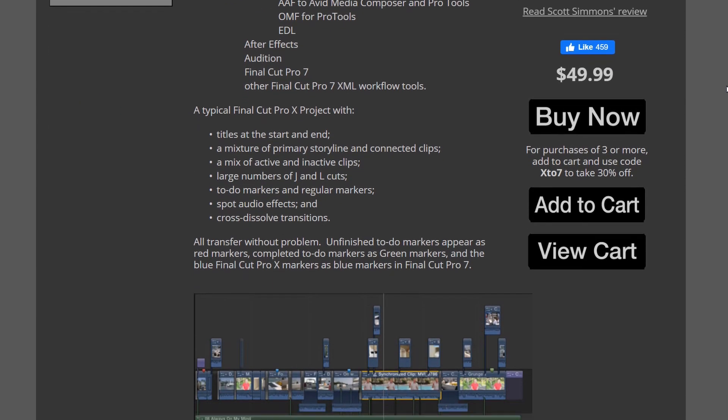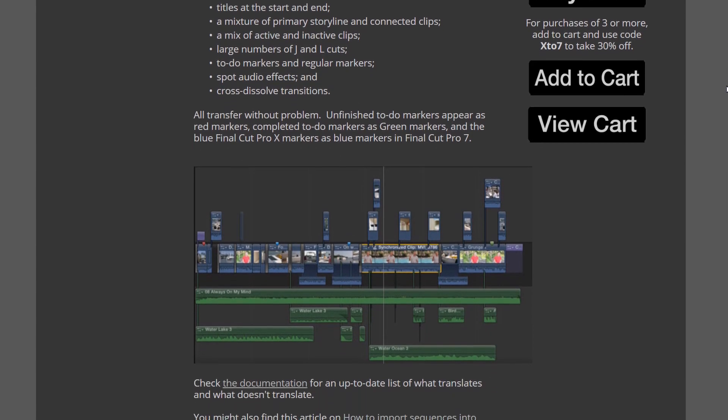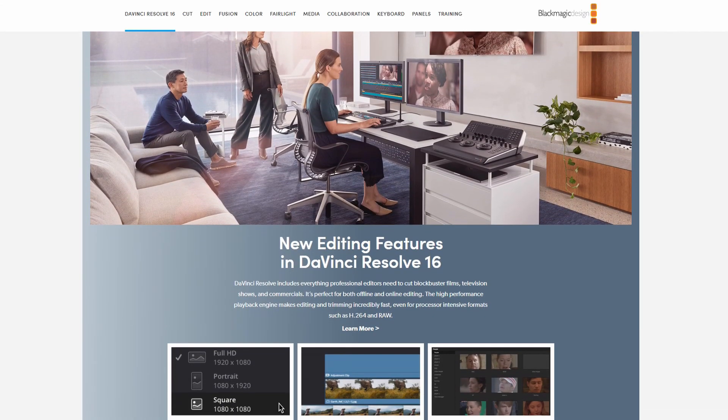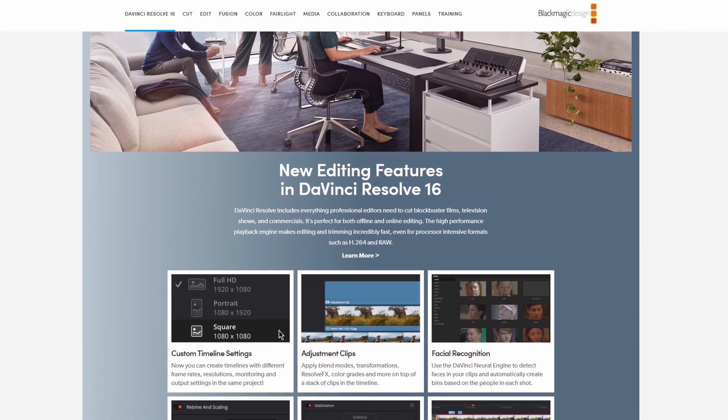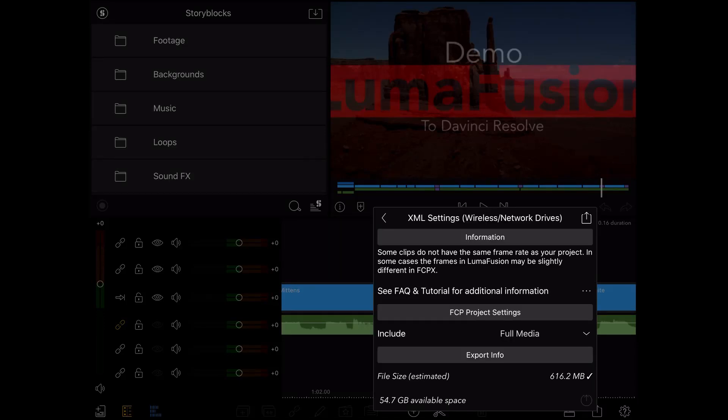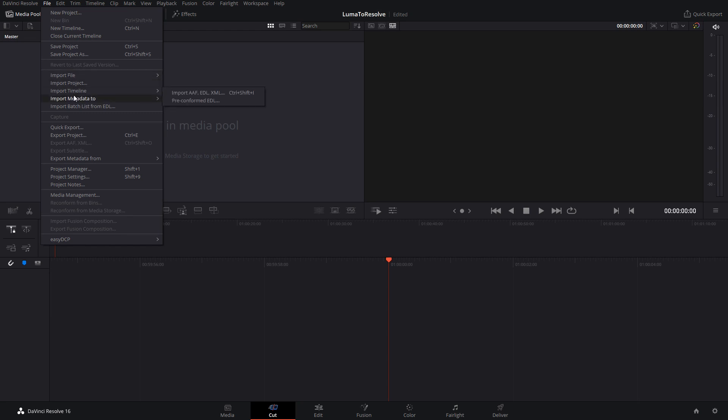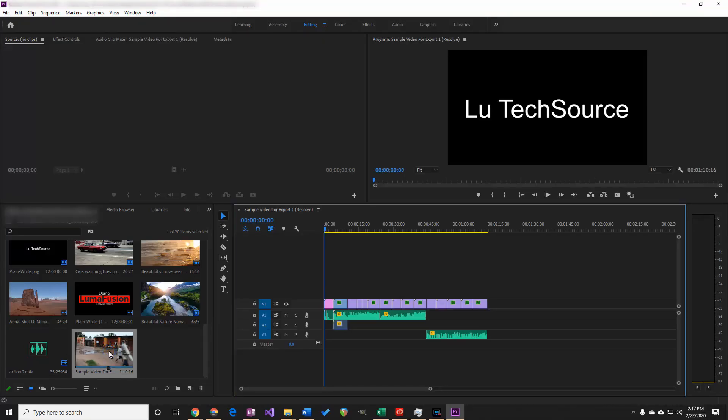However, there is a free way of doing the conversion, but it involves installing the DaVinci Resolve video editor. You can load Final Cut Pro XML files exported from LumaFusion, import them into DaVinci Resolve, and then export a Premiere compatible XML file. So let's go through the process of doing this.